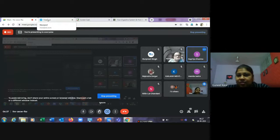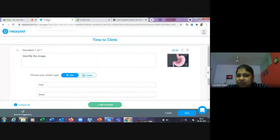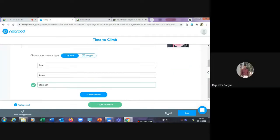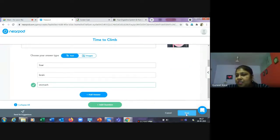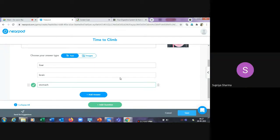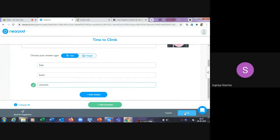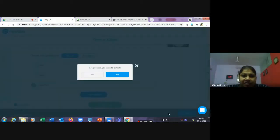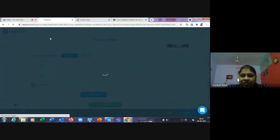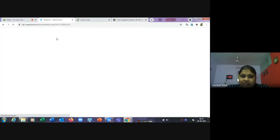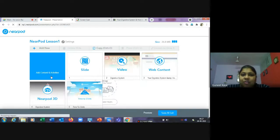Once you've added all your questions, click the save button to save the activity. That is the first activity of your Nearpod lesson. Now let's add more content — I'll click 'Add Content.'